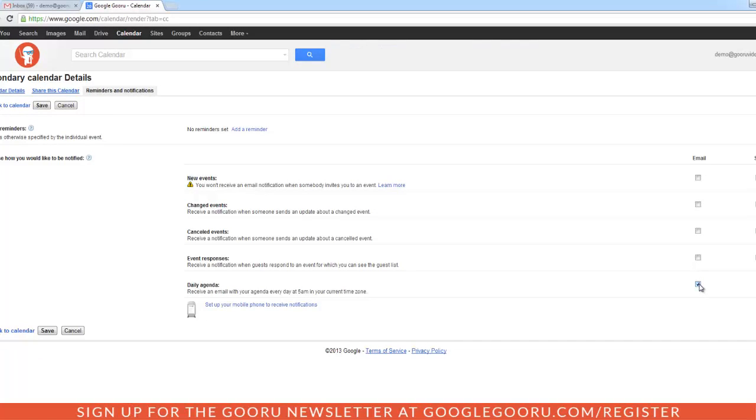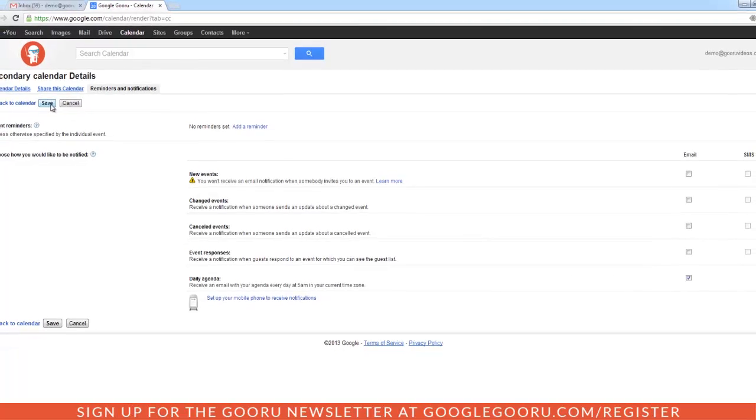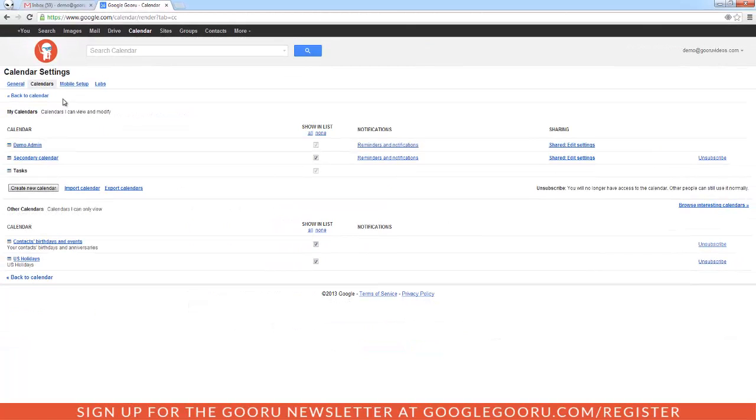This will enable your schedule to be emailed to you every morning at 5 a.m. And then we'll hit Save at the very top of the page. And that's it.